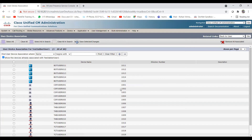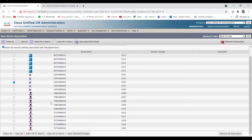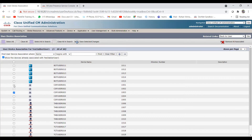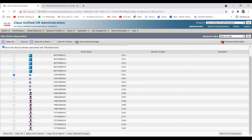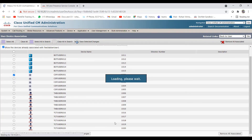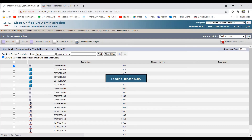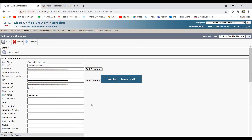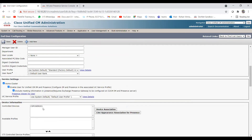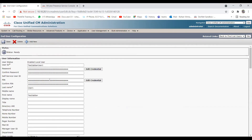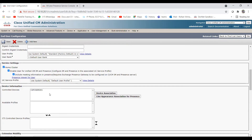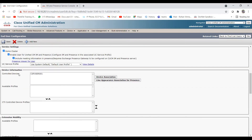There are CSF devices already configured with directory numbers. I'll select 'CSF User Zero One' and associate it with test jabber user one. After clicking 'Save Selected Changes', it shows up in the Control Devices section of the end user page. The CSF User Zero One is now added to test jabber user one. I'll also show how to create a CSF device from scratch later.